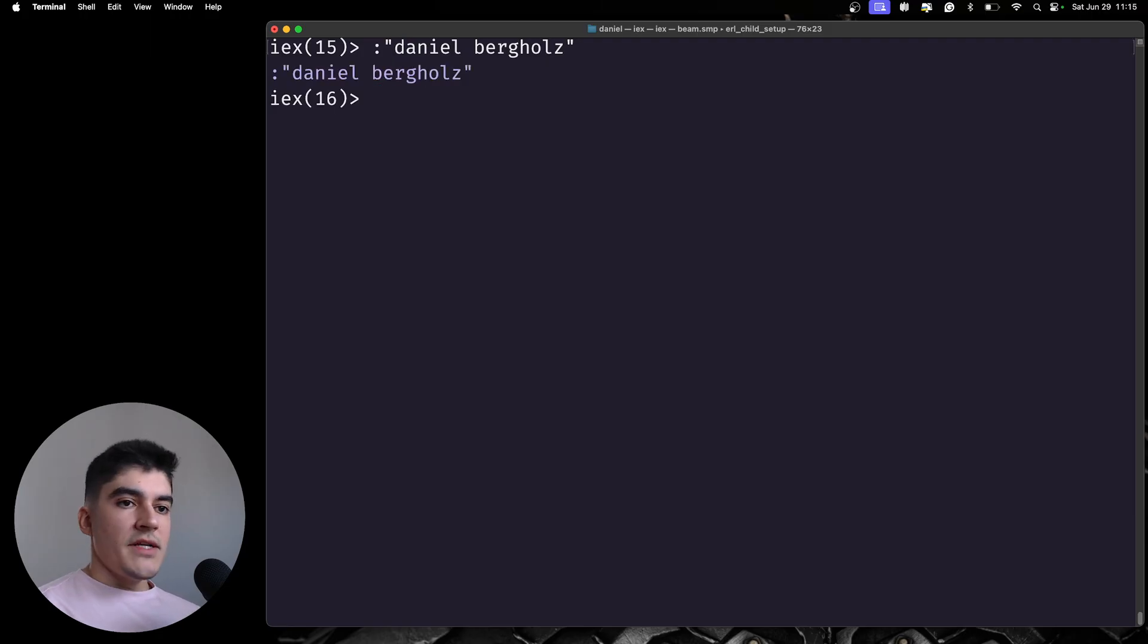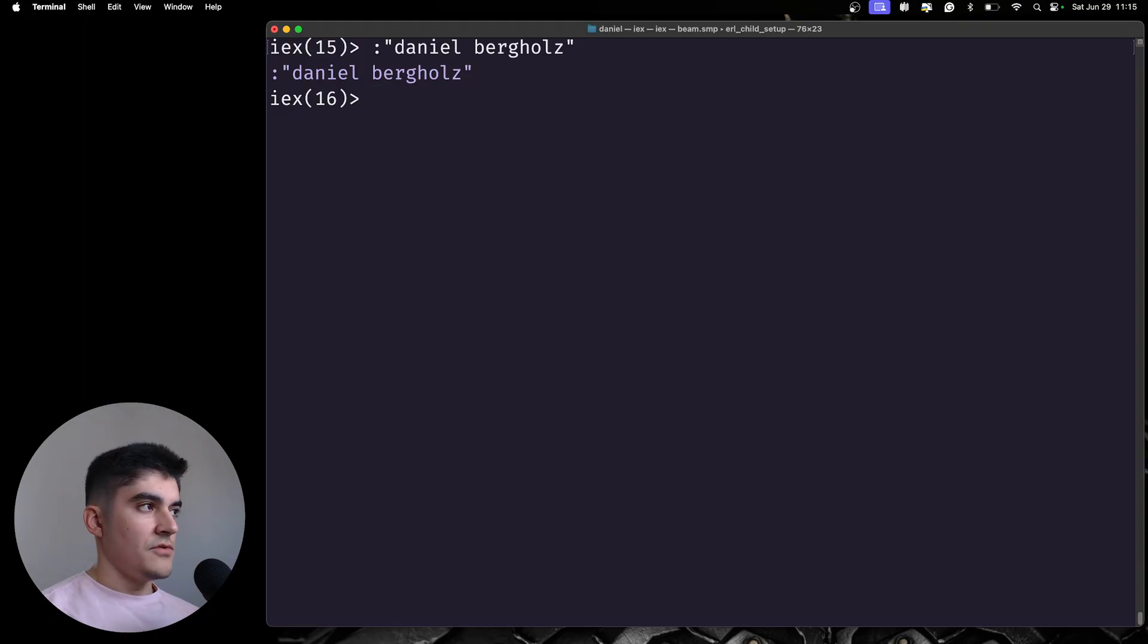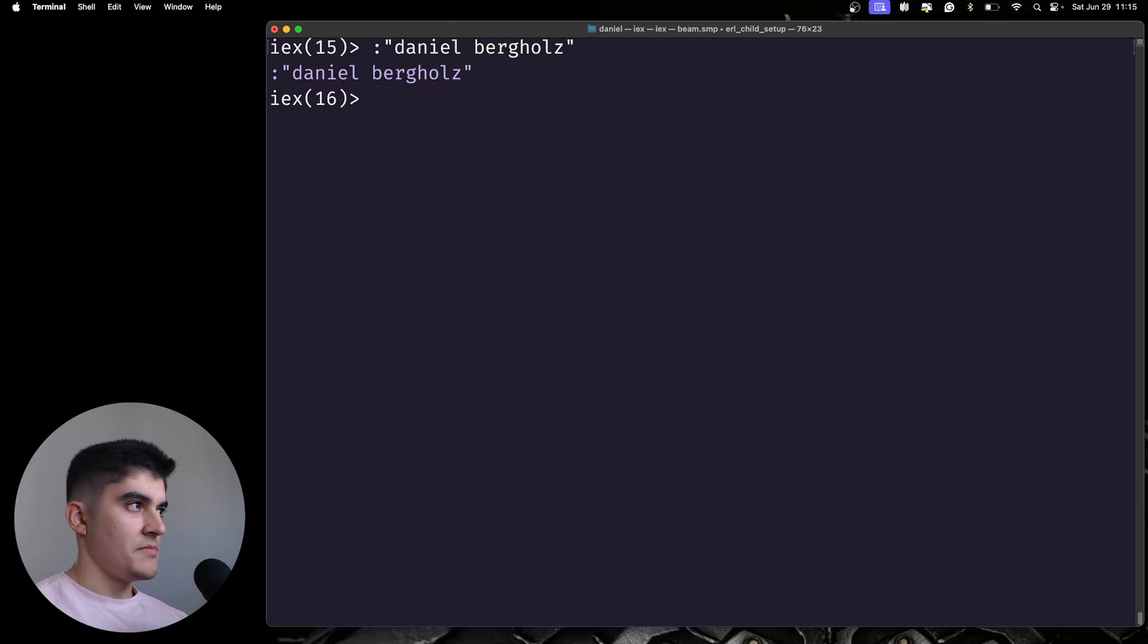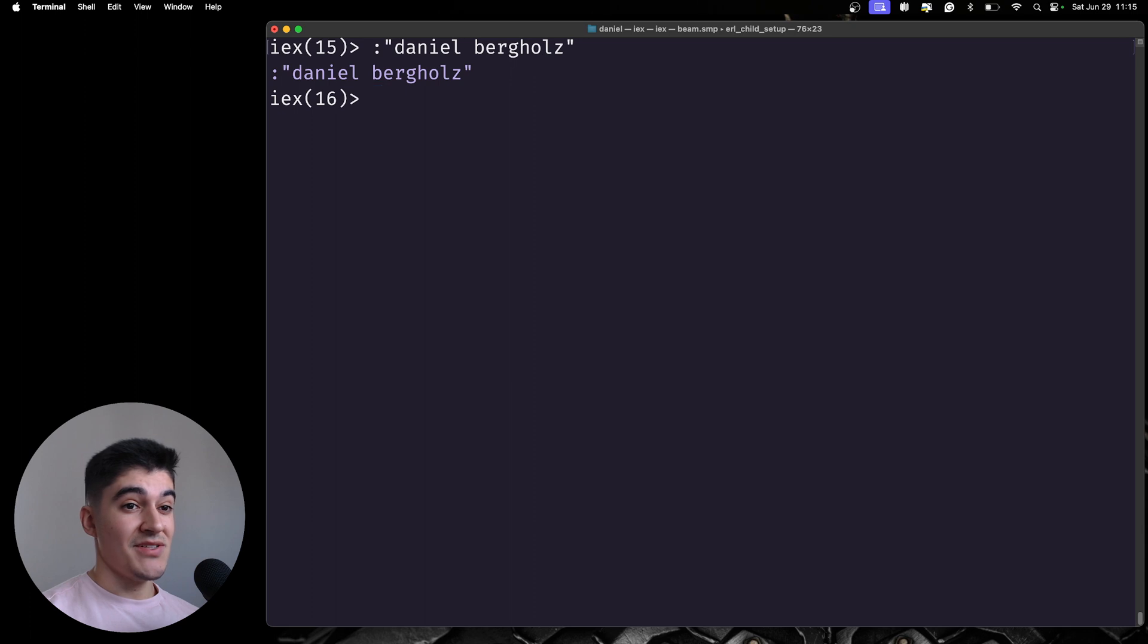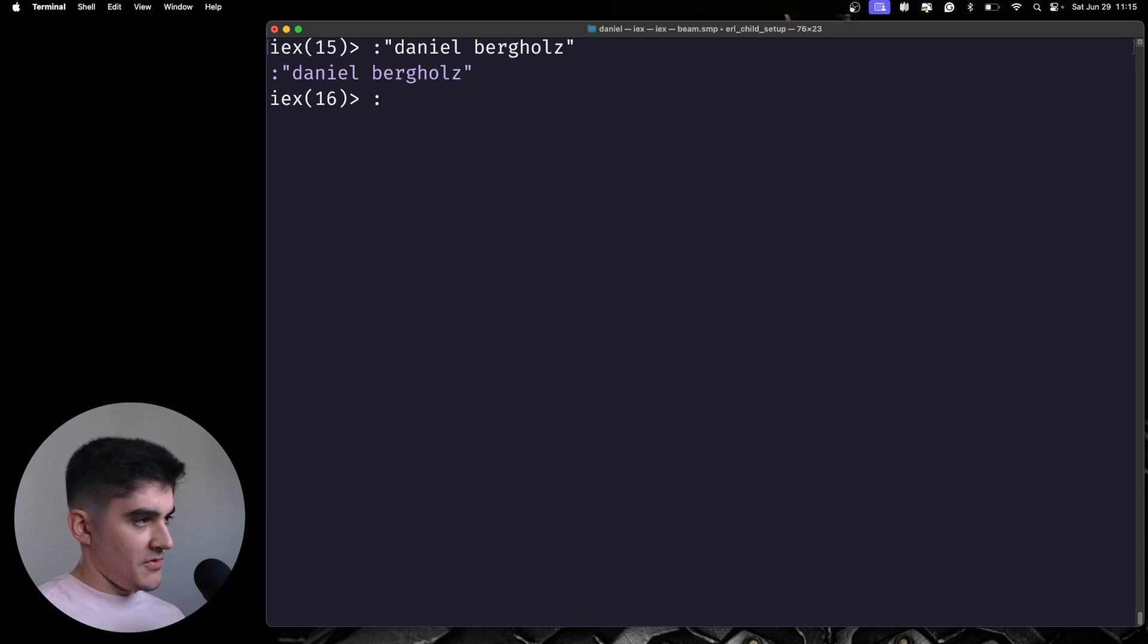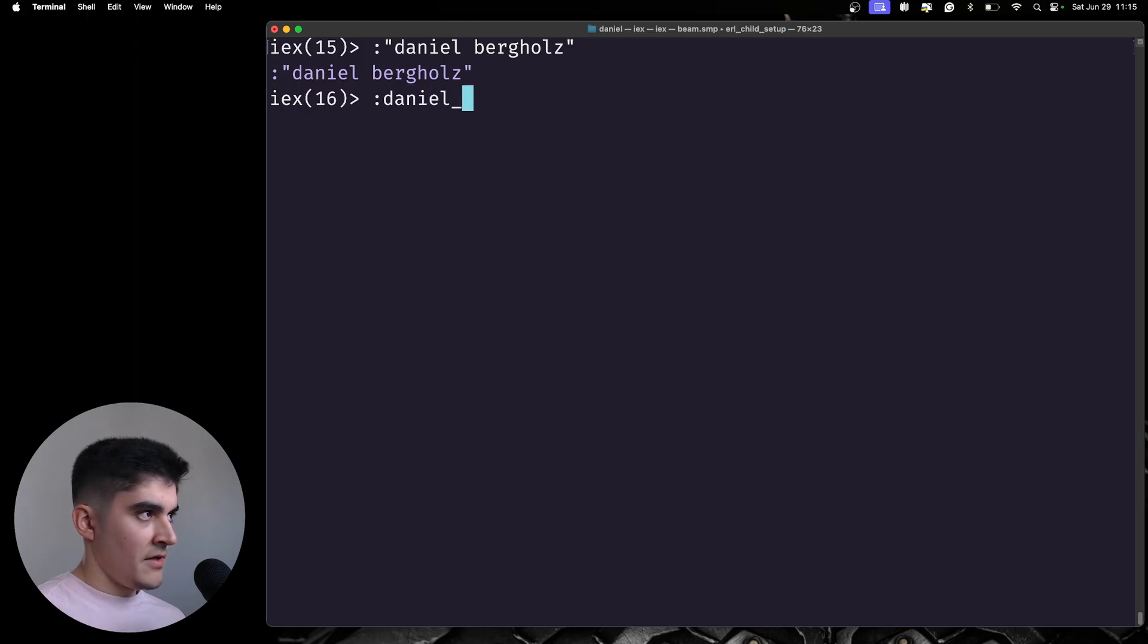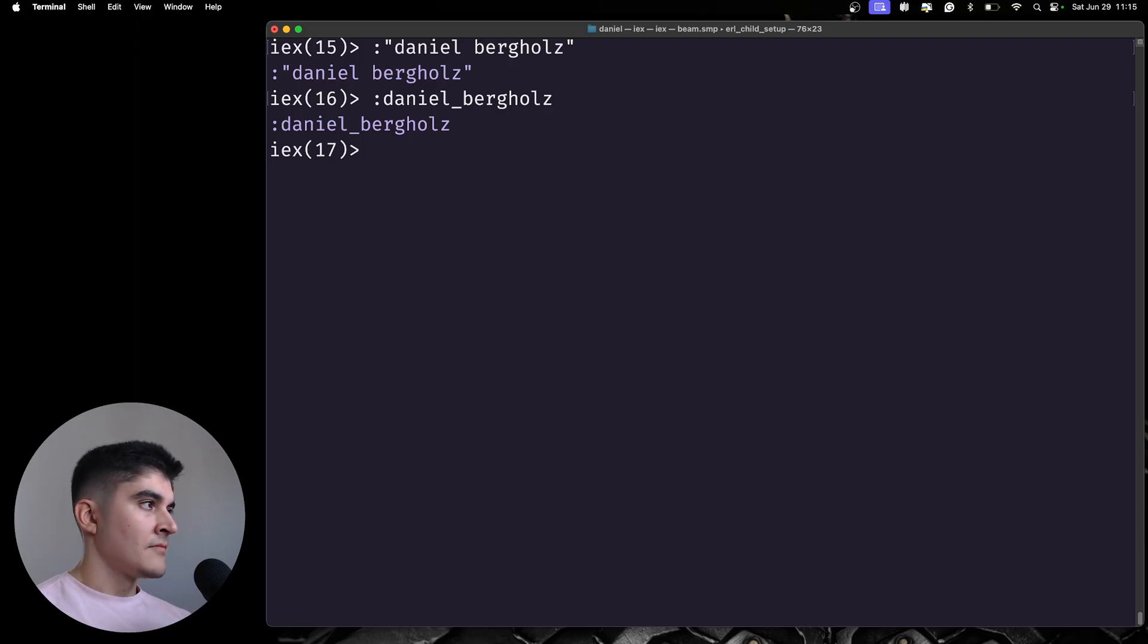But if you want to add a space in between your atom name, I actually recommend you to use an underscore instead of a space. Because to be quite honest here, I don't see anybody using this weird syntax here. So, if you want to add your full name, you can do like this. Your first name, underscore, last name. This is a more clean way of creating an atom.